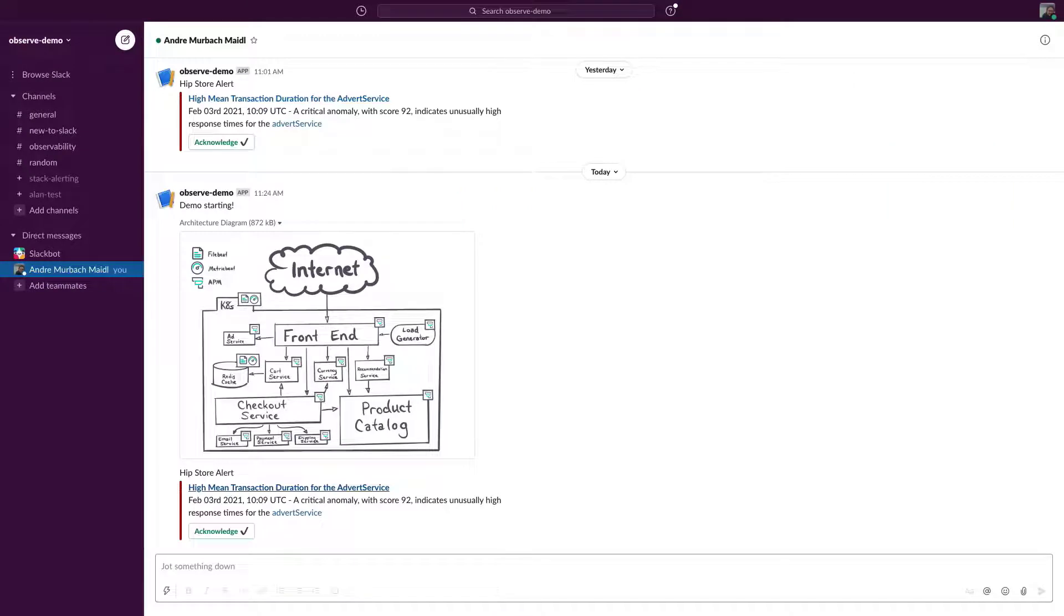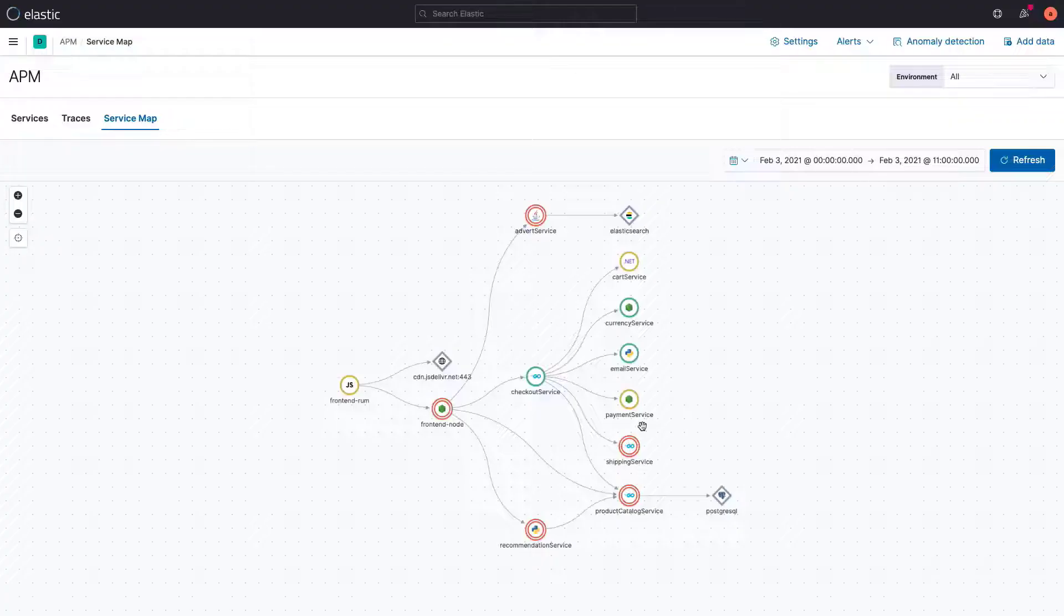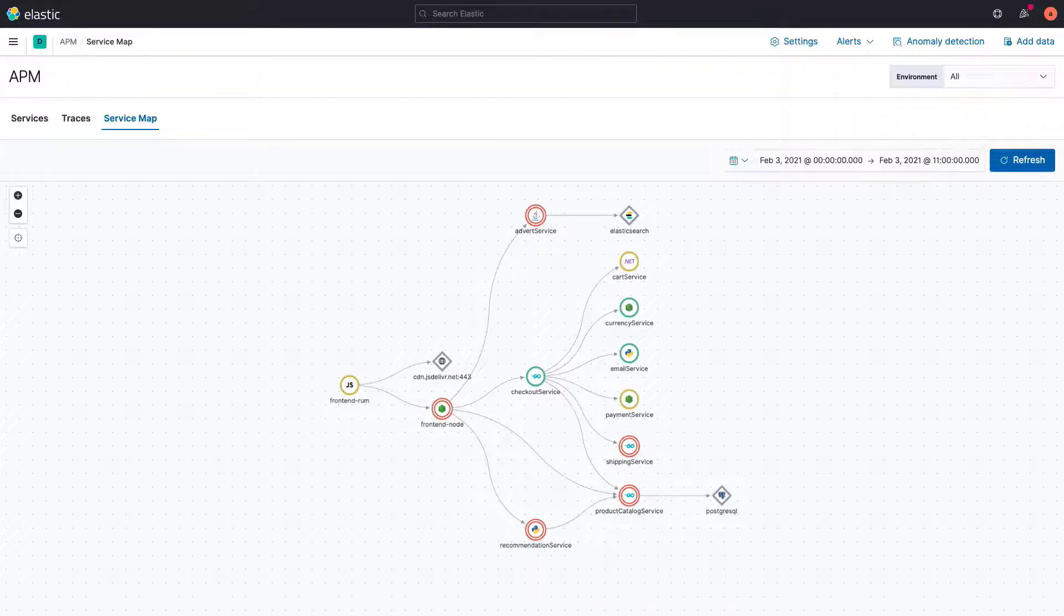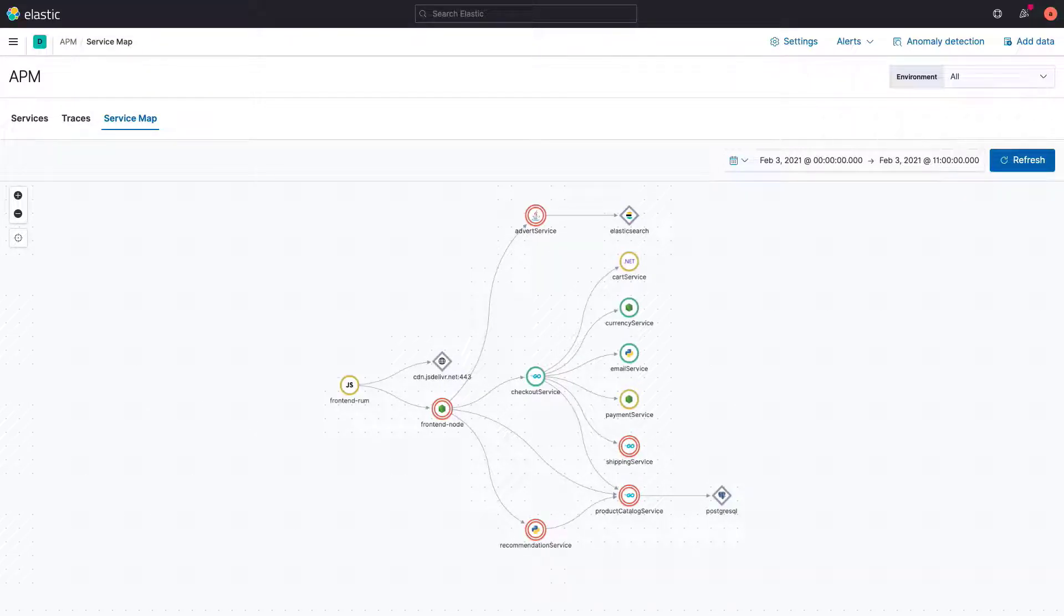We received an alert about a high mean transaction during the advert service, which brought us to the service maps in the APM app. So, let's investigate the root cause. Here, we can see that the advert service is unhealthy.